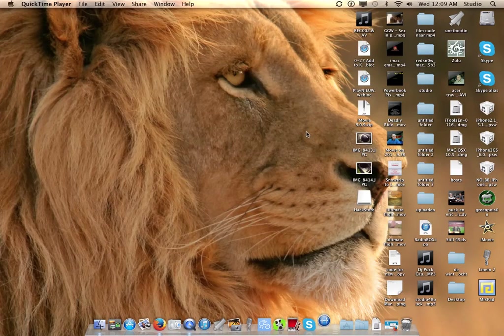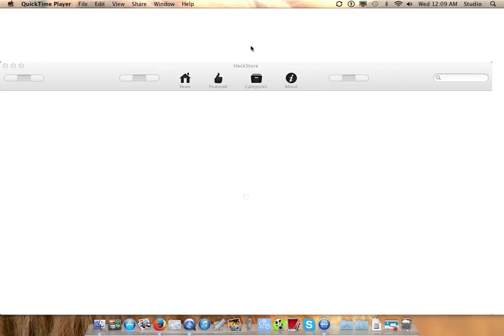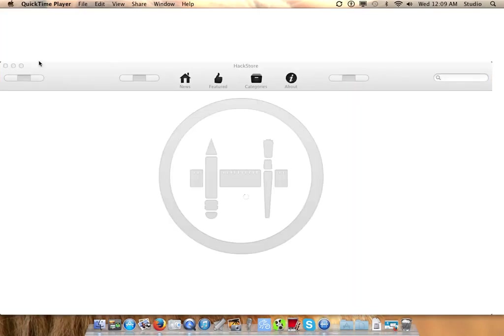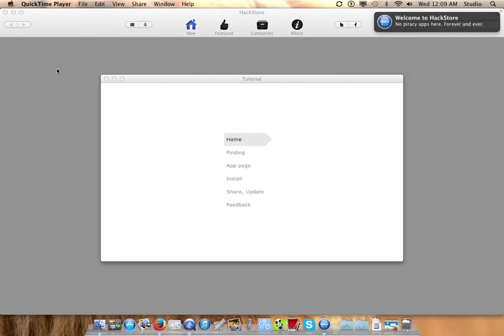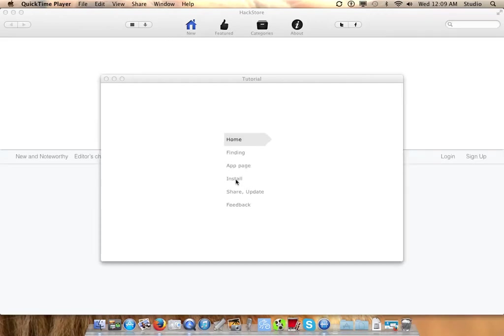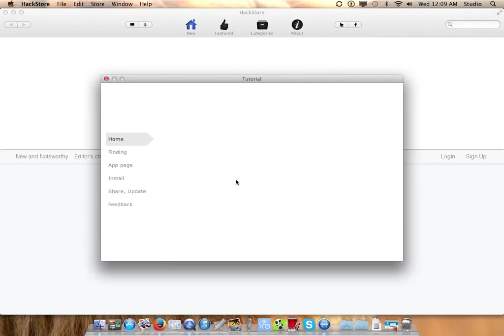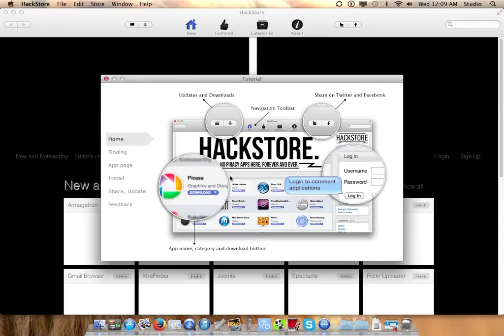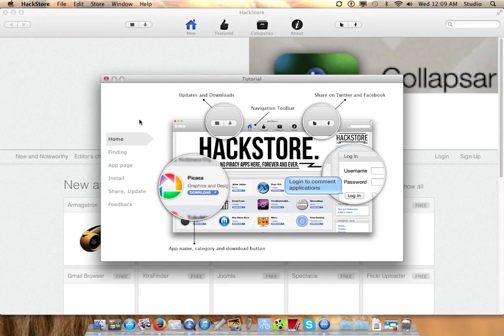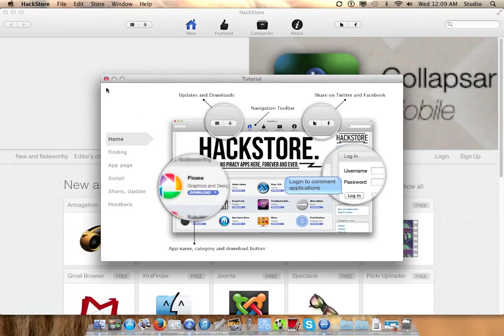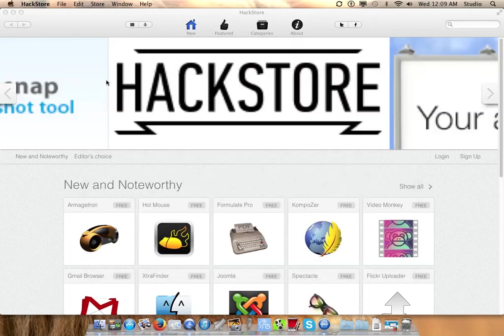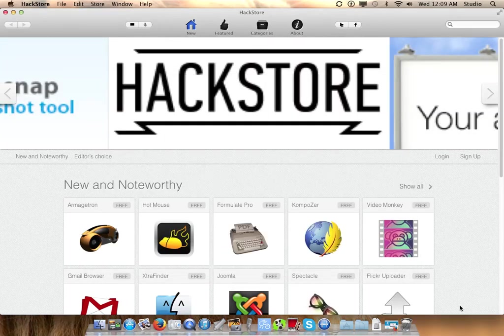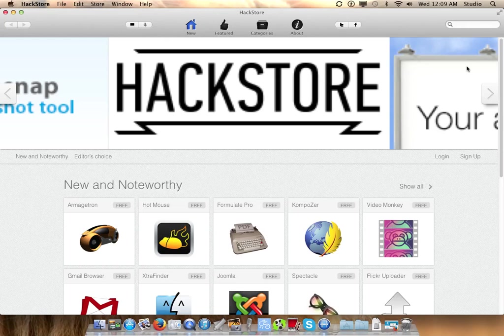All right, and in Hack Store, my friends, you will find no illegal programs. At least I found all apps that I could also download on the internet, but this way you don't have to go searching for them - you can look in here for what you want.